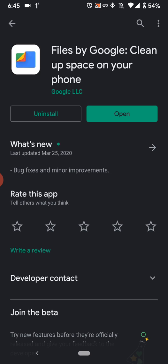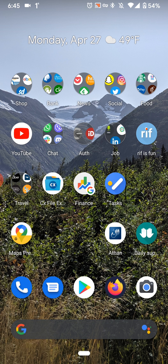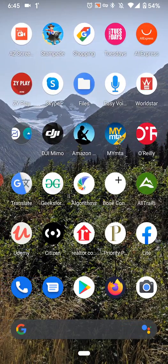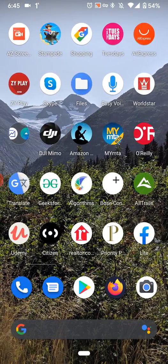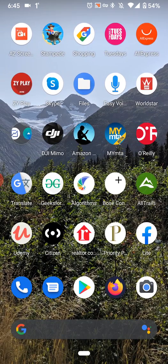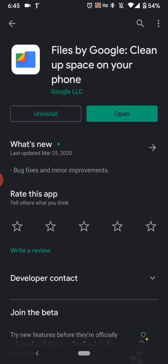You might want to make sure that it's not this one, so there is a files folder right here you guys can see on the second row. It's not that one, but it's called Files by Google, so just make sure it's this one.